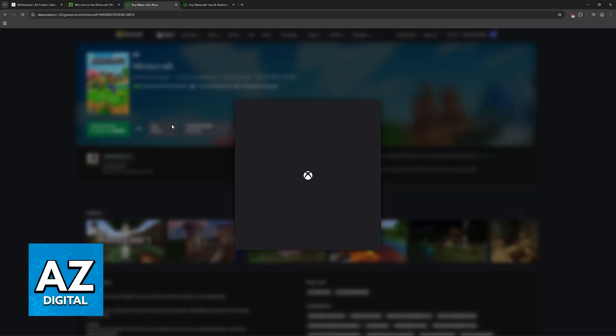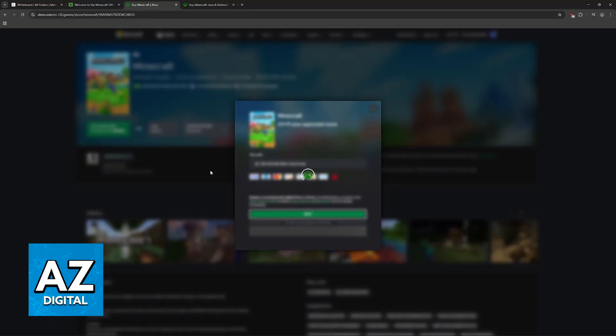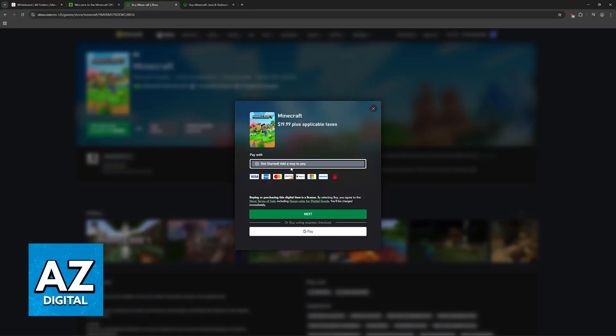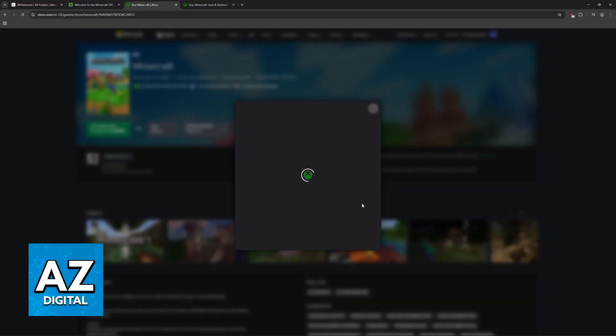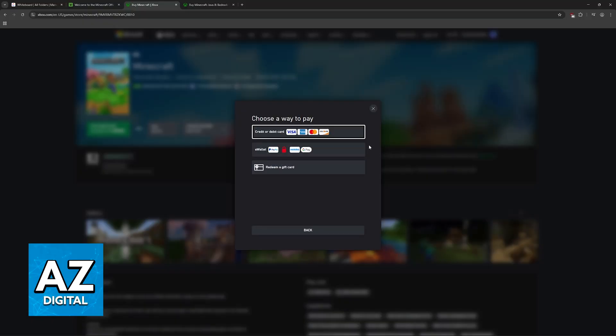Alternatively, buy the game standalone. Then you choose the option to add a payment method and select which payment method you want to use between a card, e-wallet, or a gift card.